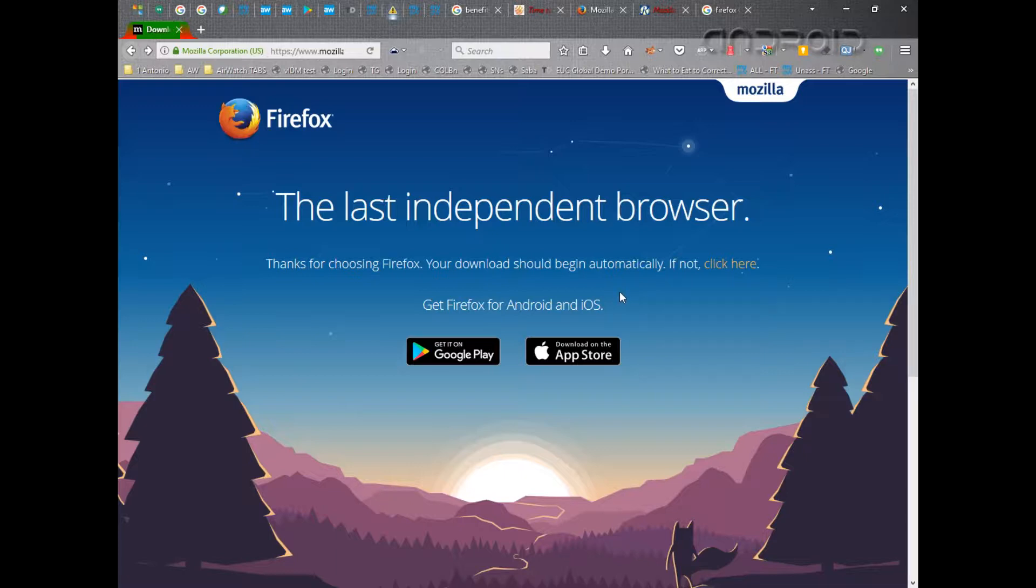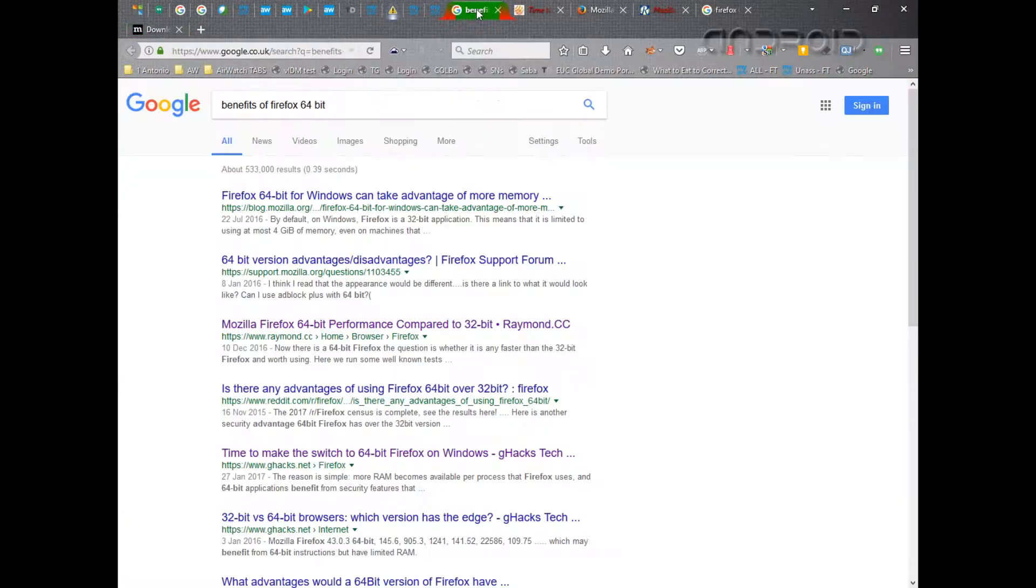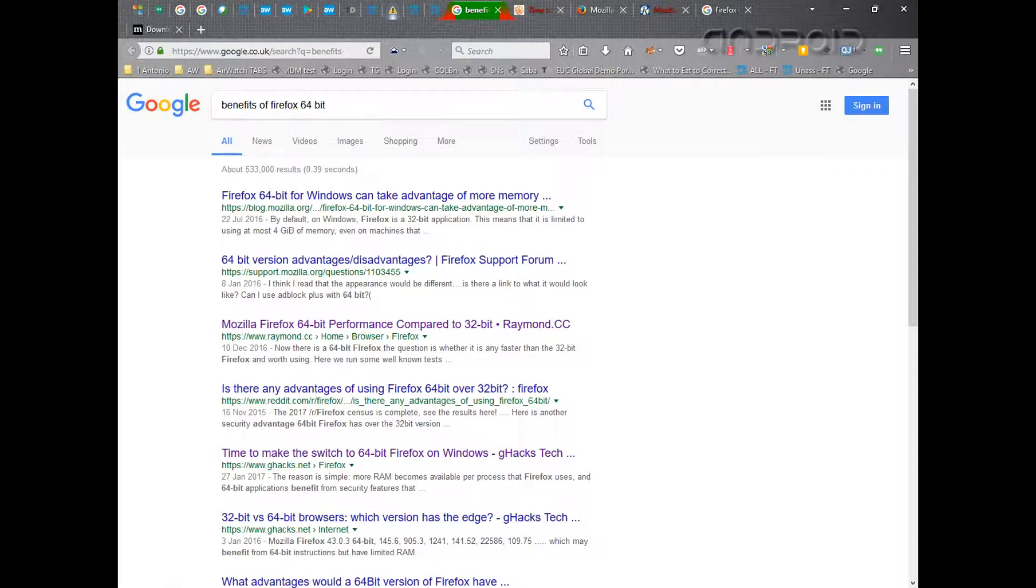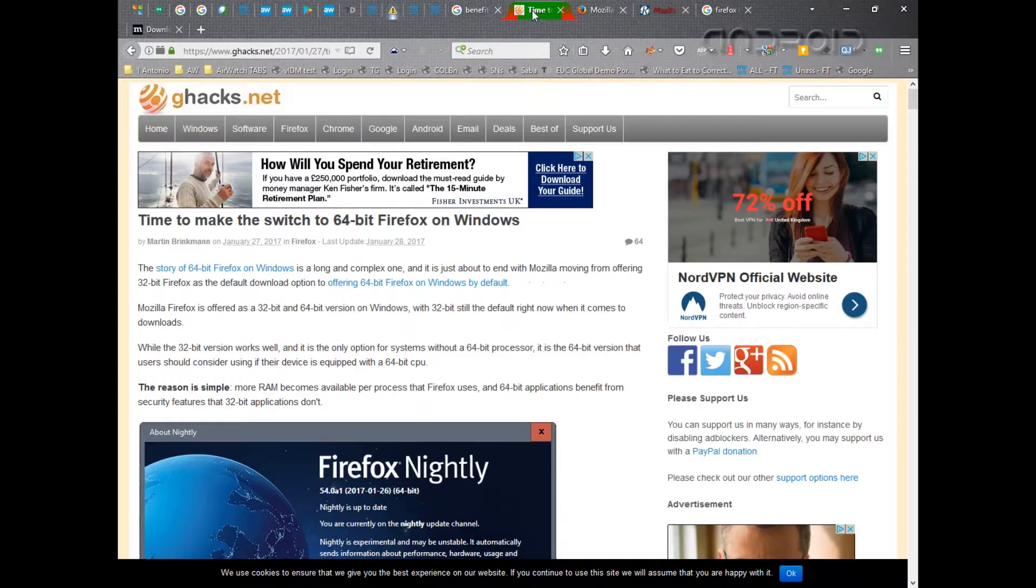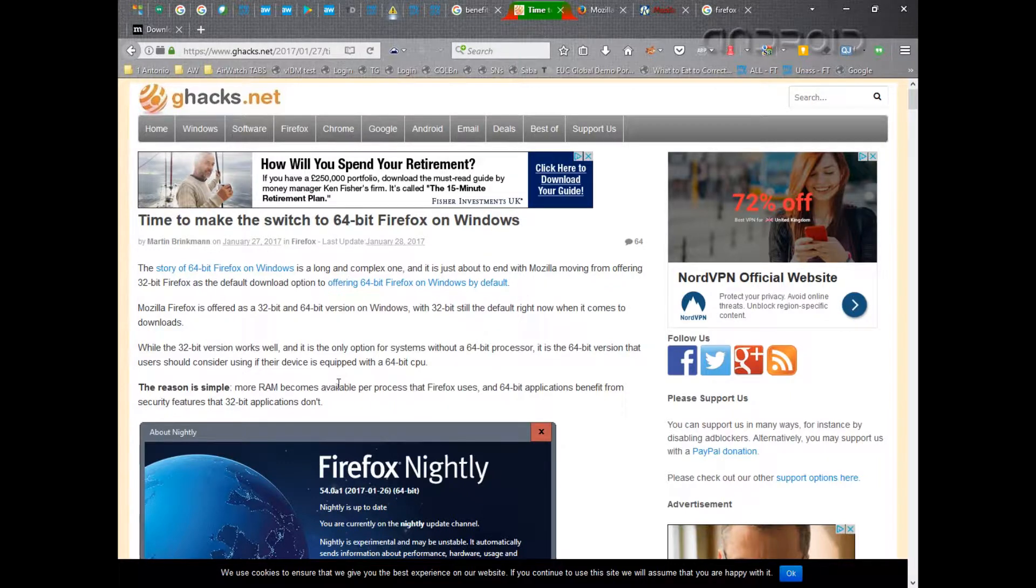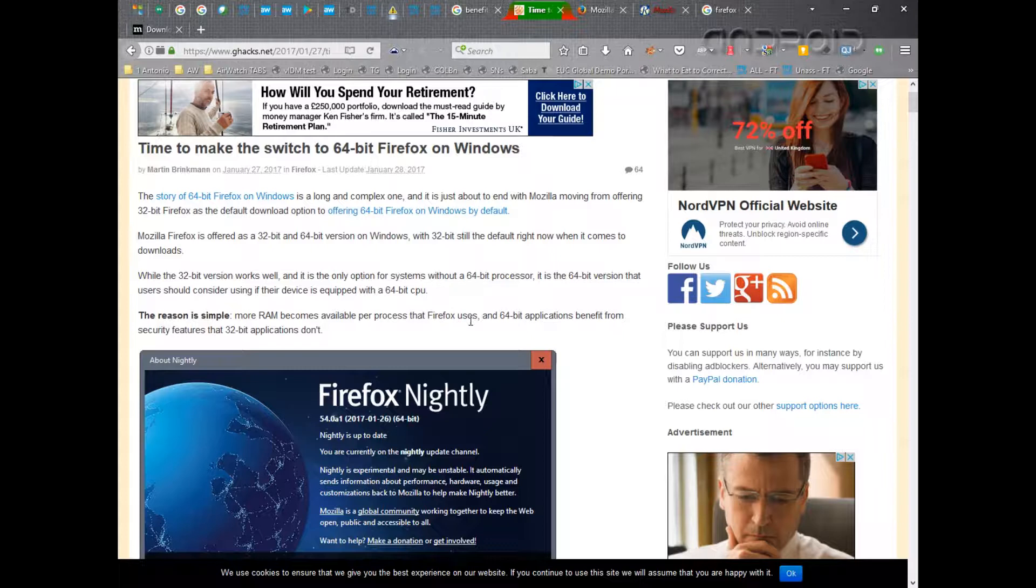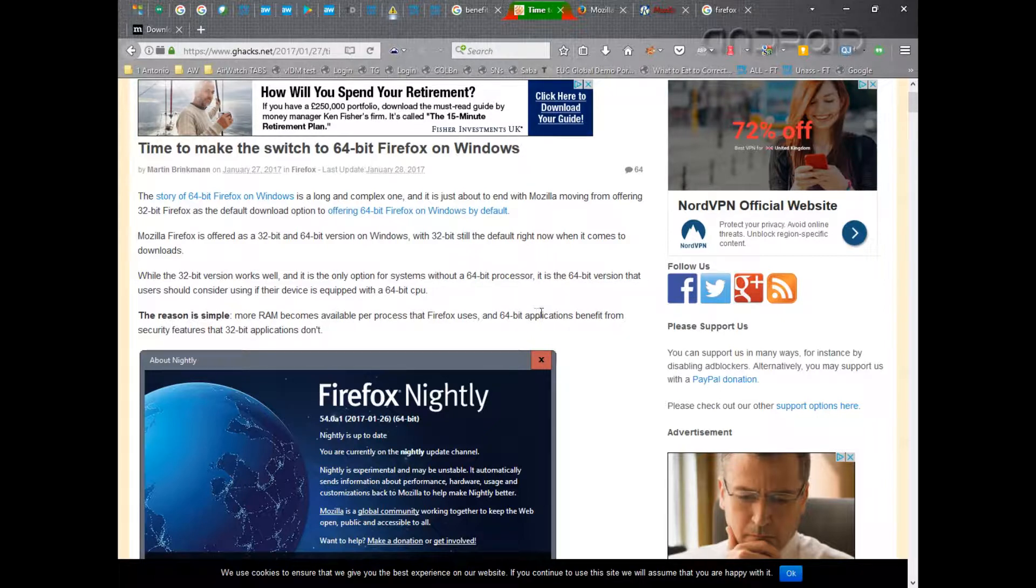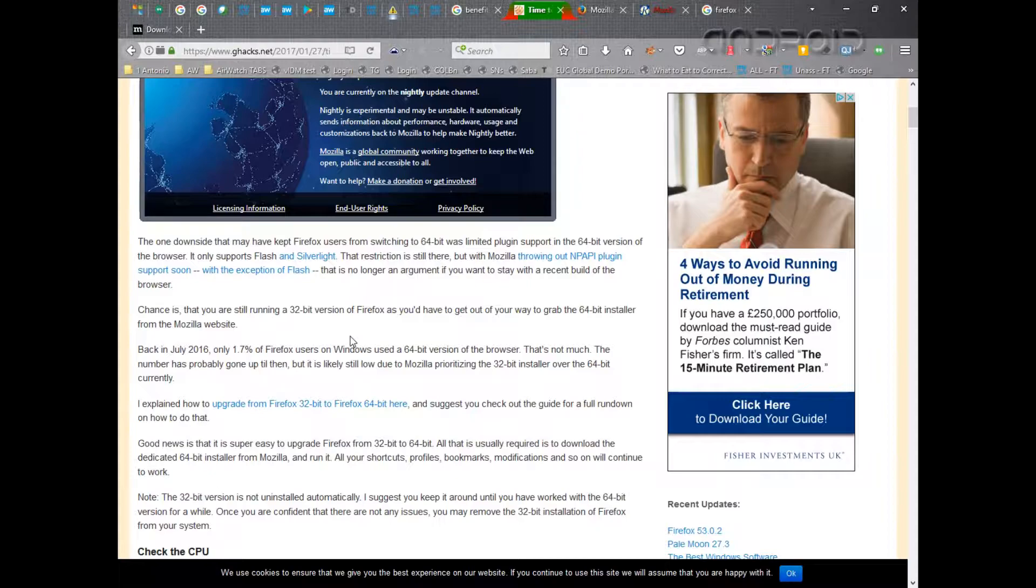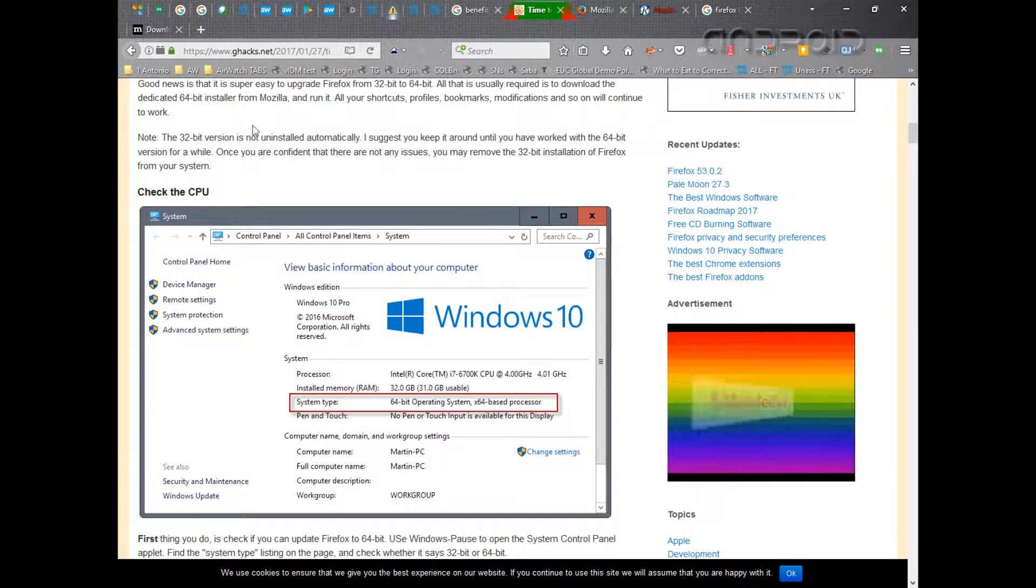My colleague suggested I look into it and he was actually right to try the 64-bit version. So if I just Google the benefits of Firefox 64-bit, there's lots of different documents that you can read. I've looked at a few, I'll post them in the description below to allow you to read them. But essentially this was one of the ones that I read. The reason as they say here is because of the RAM. More RAM becomes available per process that Firefox uses, and also the security benefits if it's written in 64-bit. It does give more security.